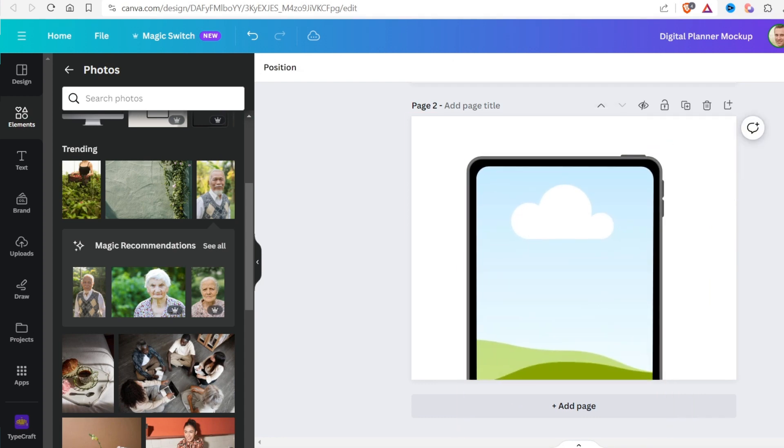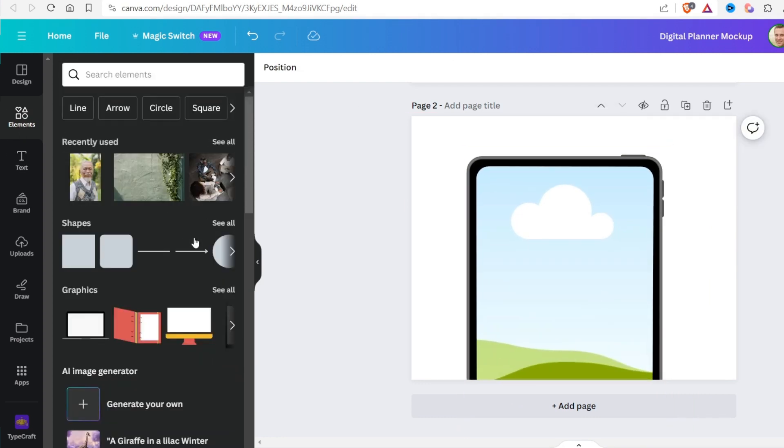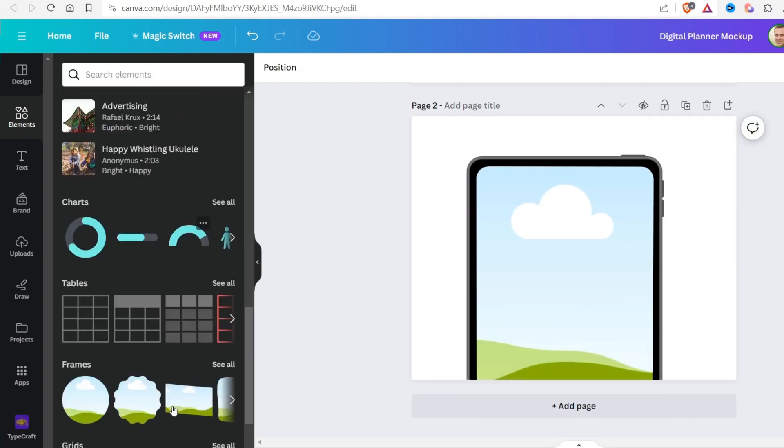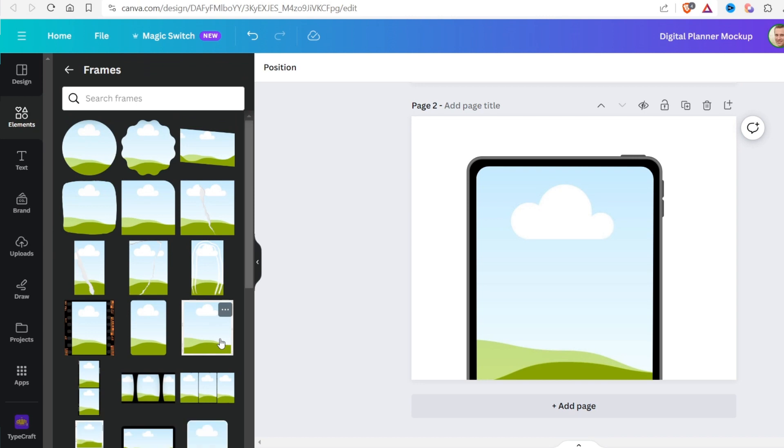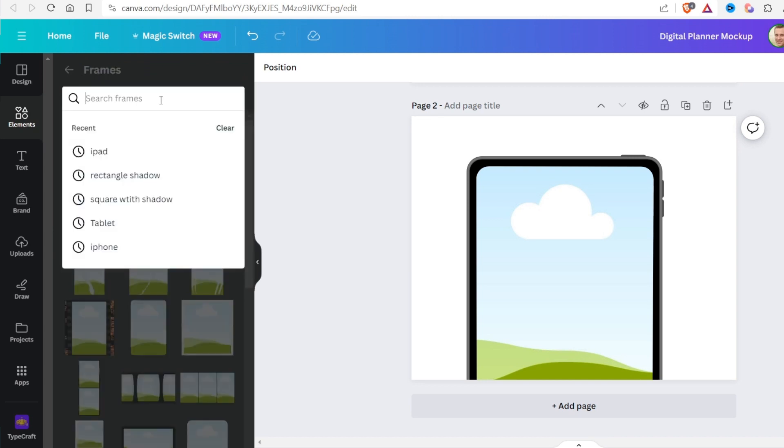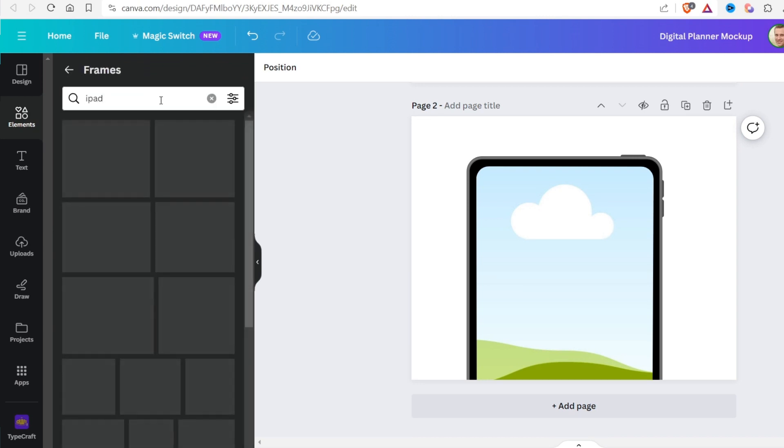Now I'll add more frames to finish the mockup. I'll look for iPad mockups. I'll include this one.